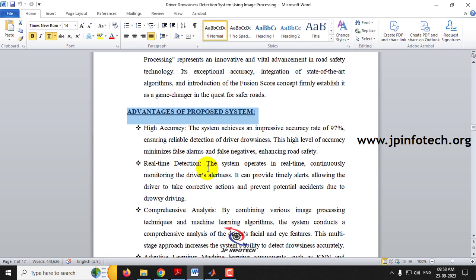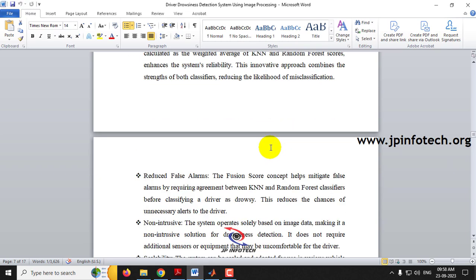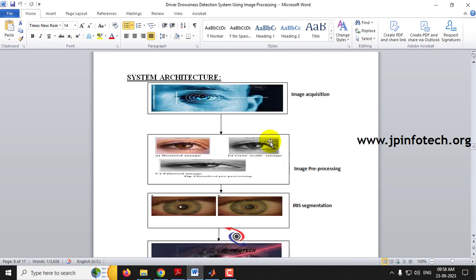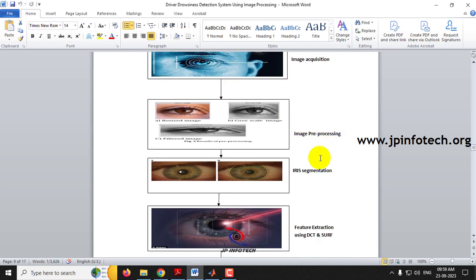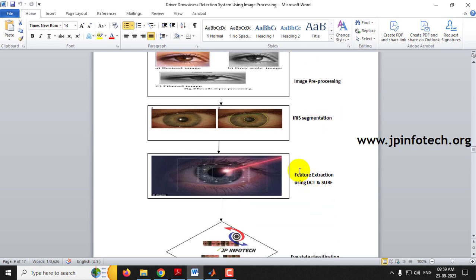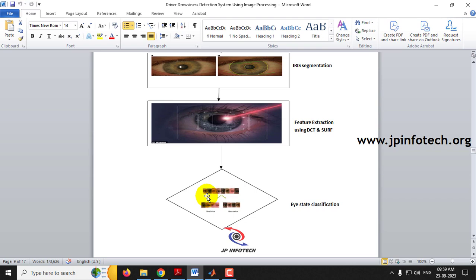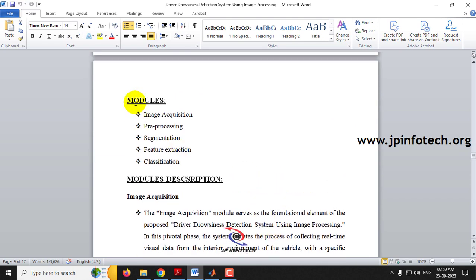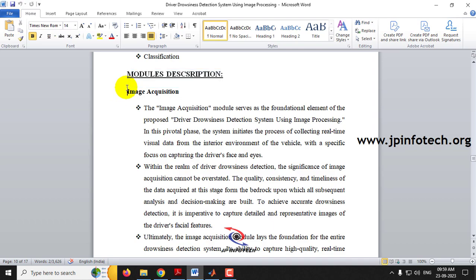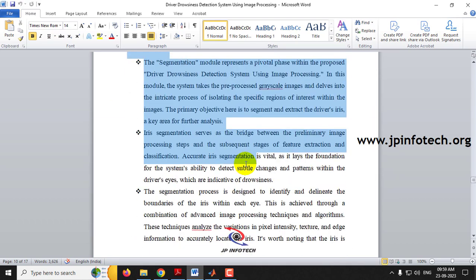We have listed the advantages of the proposed system, and notably we have achieved an accuracy rate of 97%. The system architecture starts with image acquisition, followed by preprocessing, iris segmentation, feature extraction using DCT and SURF, and finally eye state classification. The module descriptions detail each component of the project.